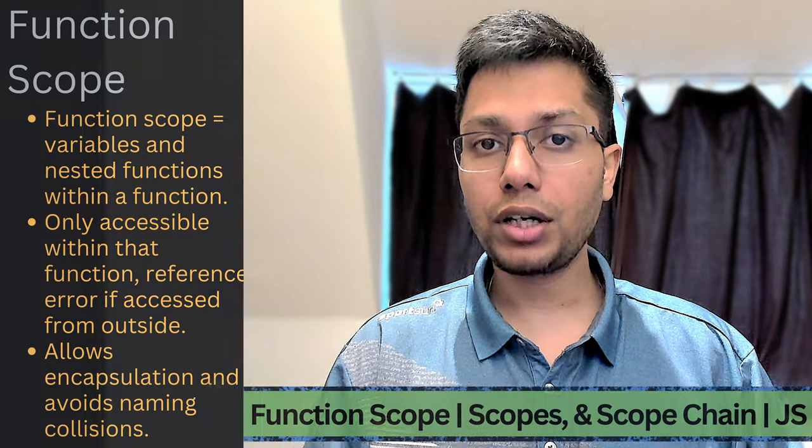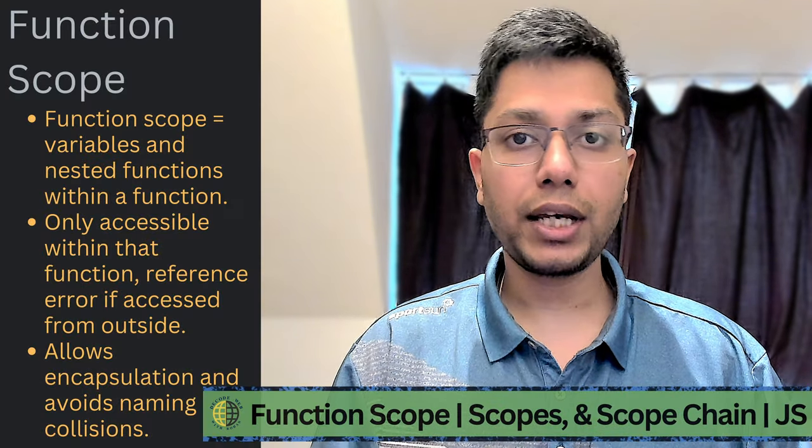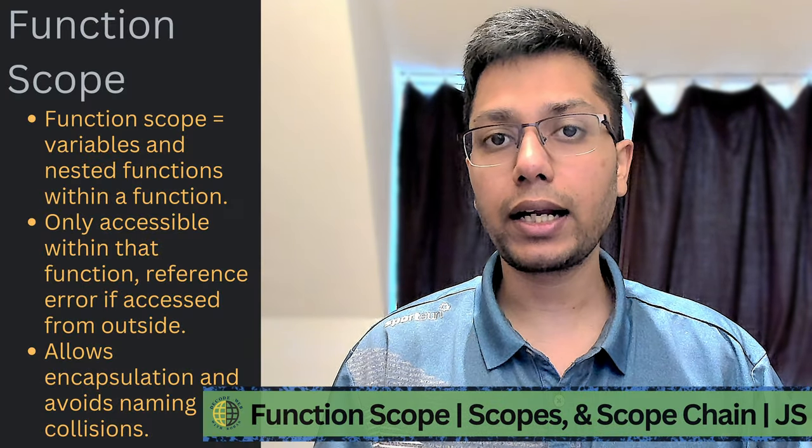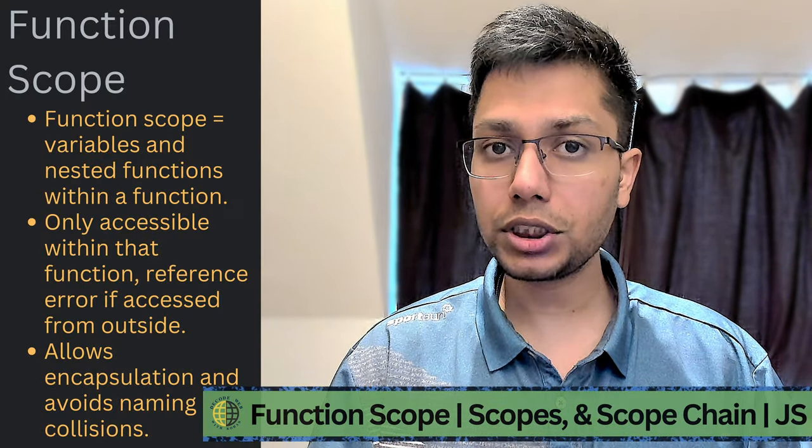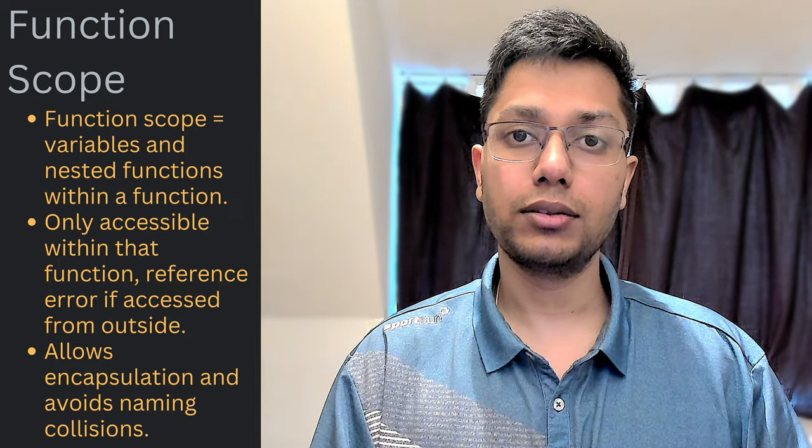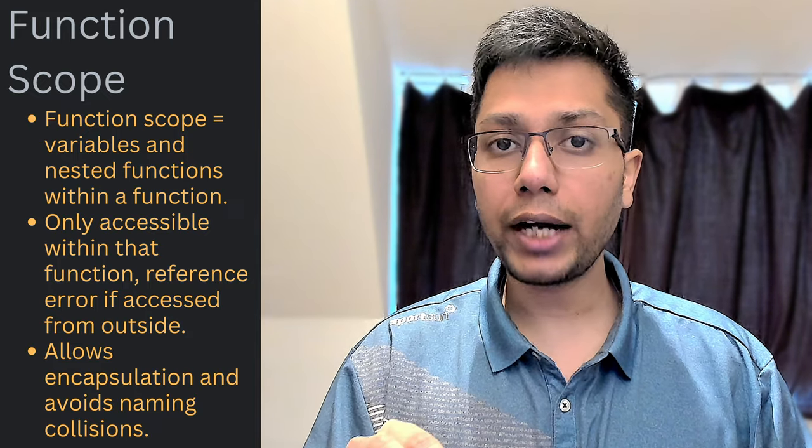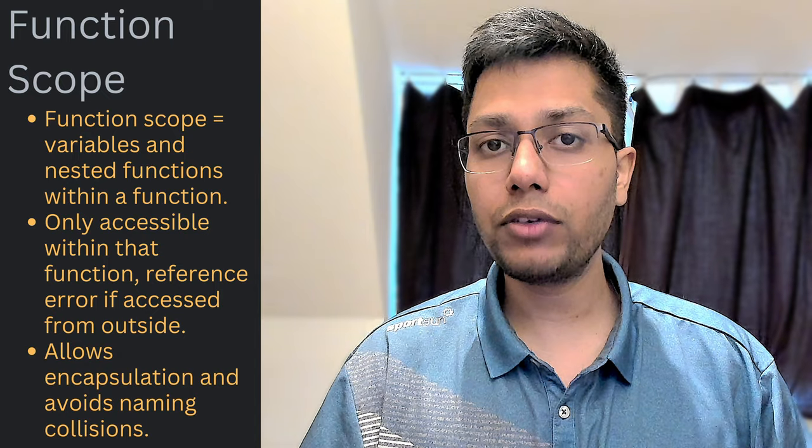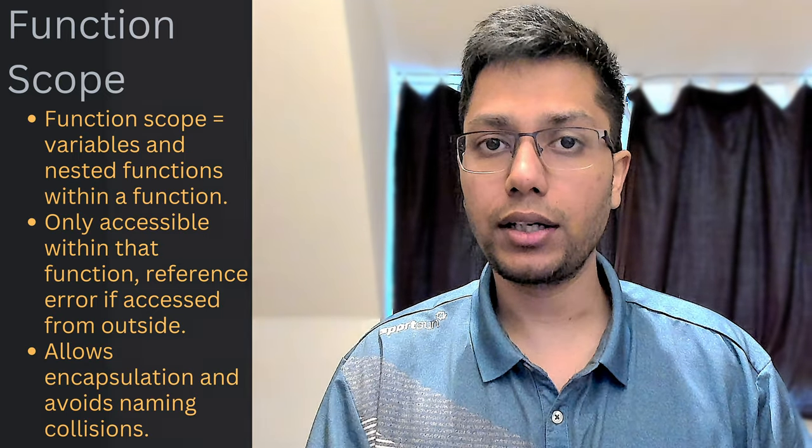In function scope, variables and nested functions that are declared within a function are only accessible within that function. If we try to access them from outside, it will throw a reference error.